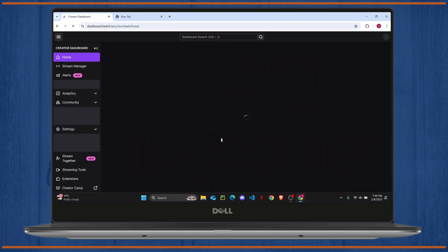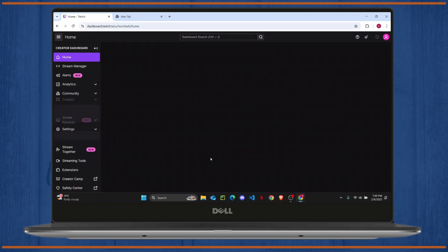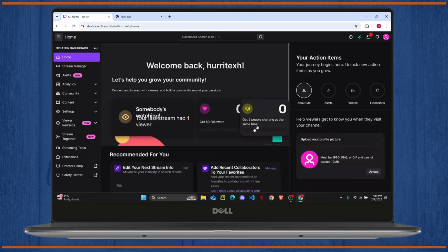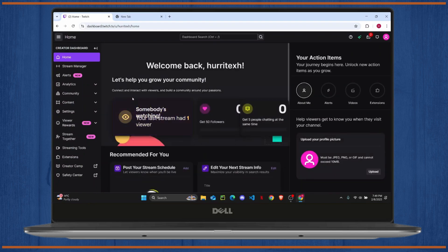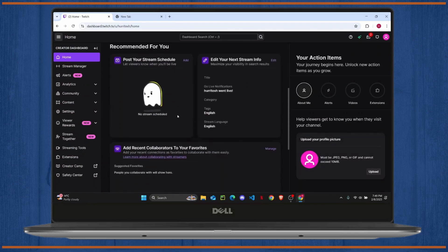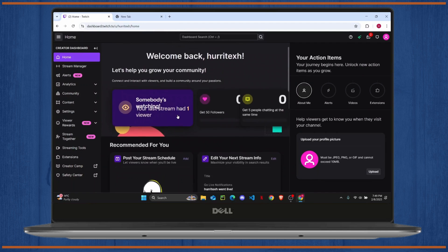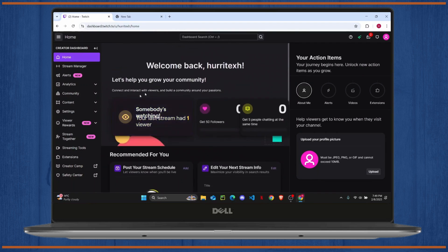So once you land on the dashboard, you'll find all of your VODs right here. If you have streamed previously, the stream's VOD will be on your home screen.